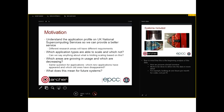The same questions apply to individual applications: which new applications have appeared, which have disappeared and why? We also want to understand scaling. There is a lot of talk about moving to exascale and the next generation of systems. Can we say anything about what is limiting scaling for particular applications or research areas, and does that help us in preparing for future systems?